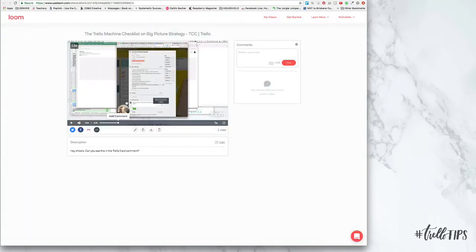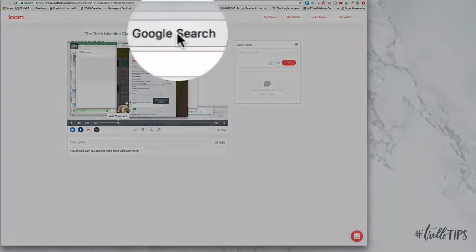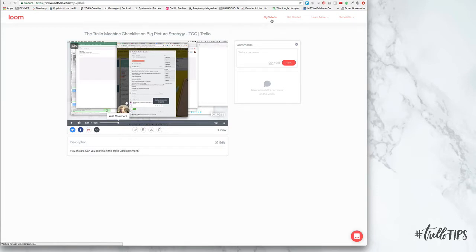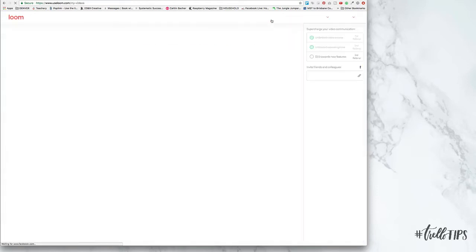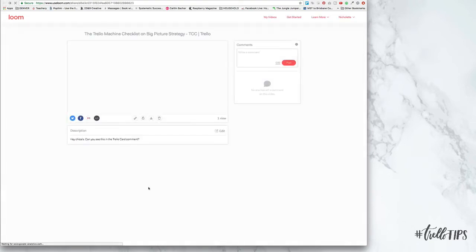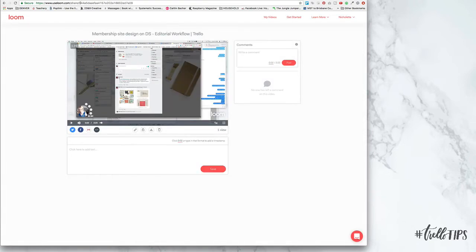Now to install it, all you'll do is go to useloom.com. You'll follow the directions, which is really easy. And then you'll see that all of your videos will be in one place, like you can see over here. And it's also really easy to share those videos.